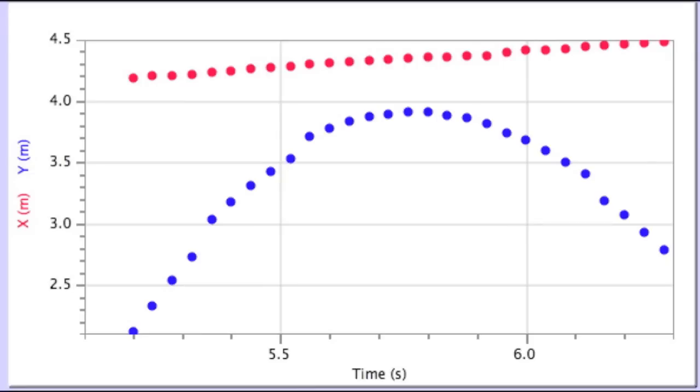In the position time graph, the displacement in the Y direction forms a curve with blue dots. This is because the ball accelerates from fast to slow as it goes up and reaches the turning point, then accelerates from slow to fast before it gets hit by the racket. There is almost no displacement in the X direction because the ball was thrown straight up. The red dots on the graph show a horizontal line with a slight slope because the ball moved a little to the right.